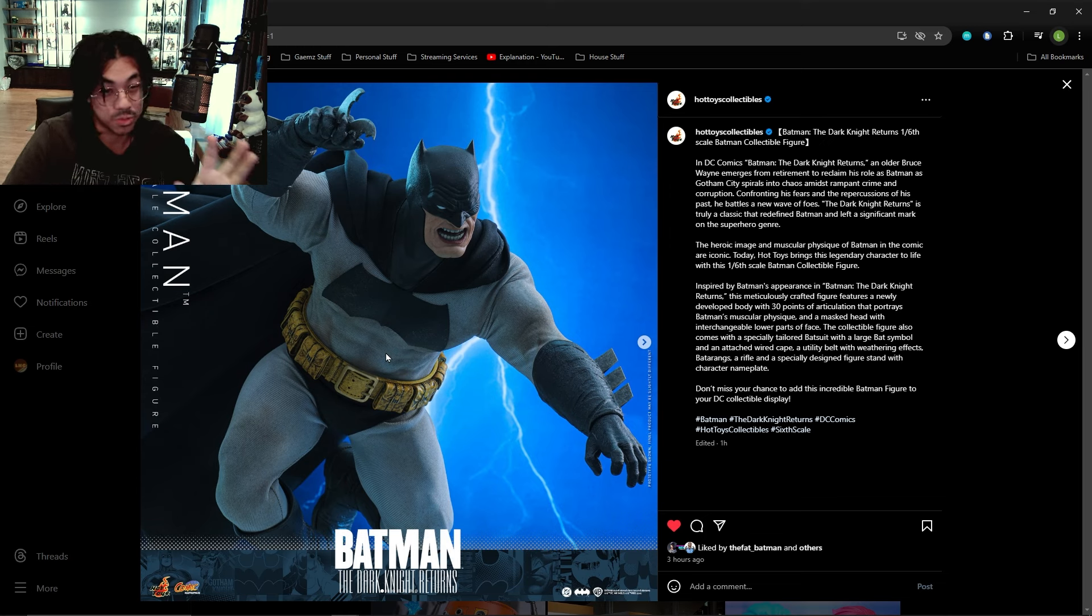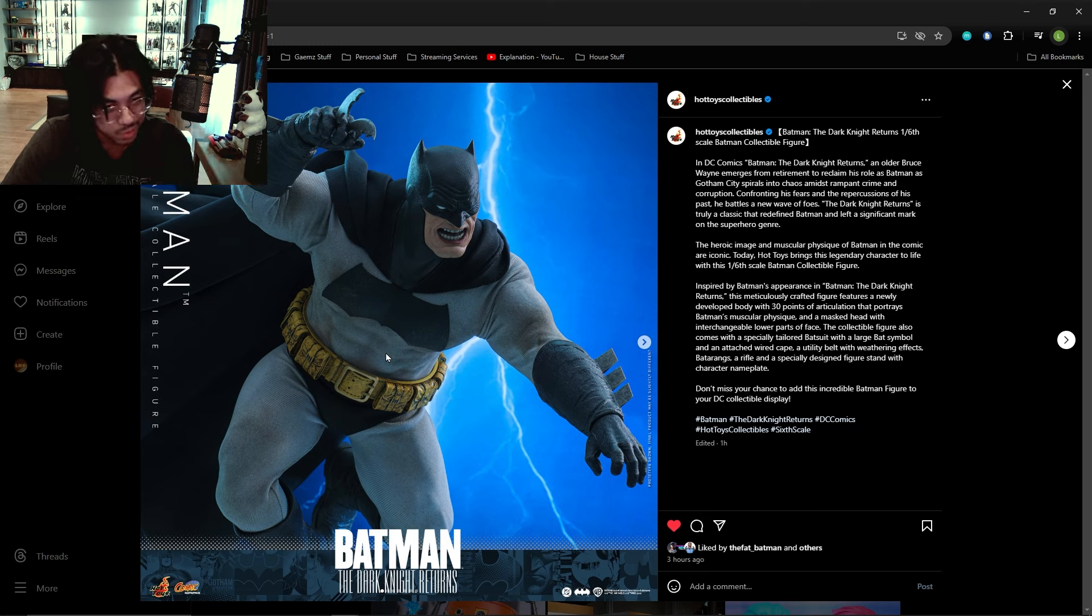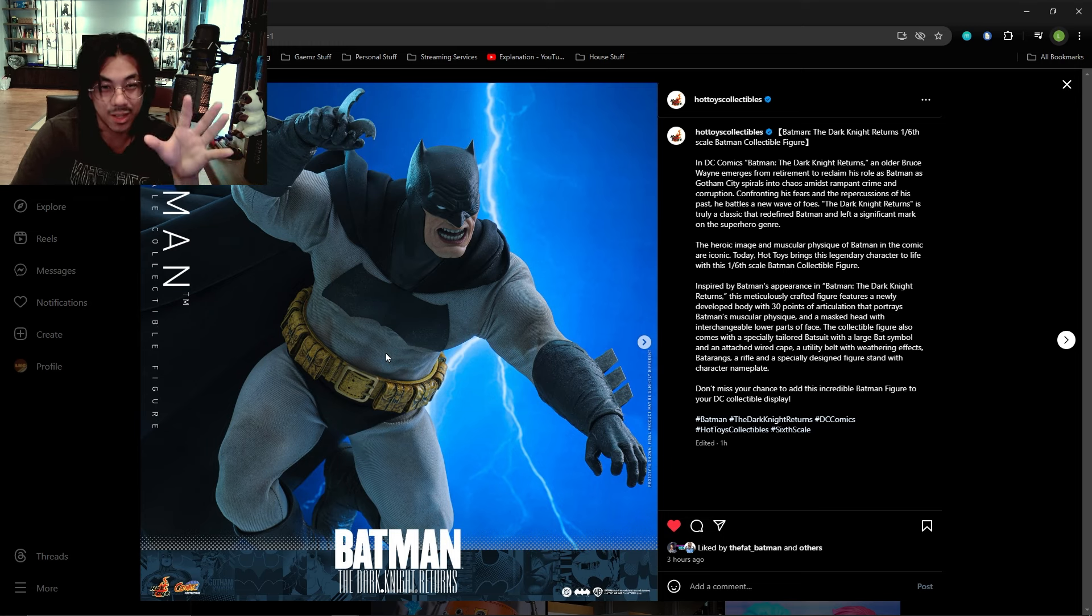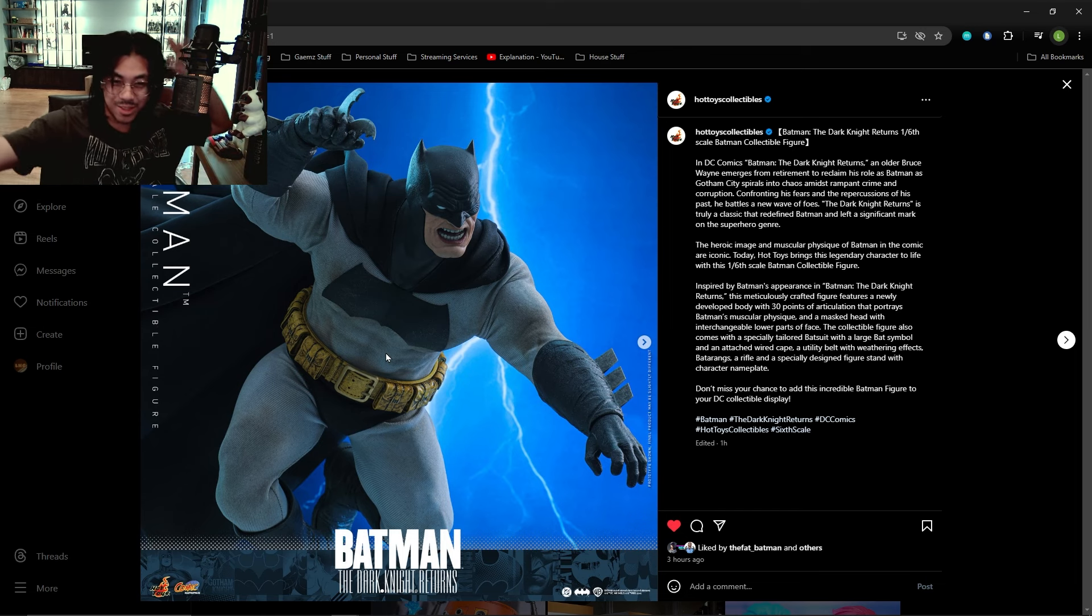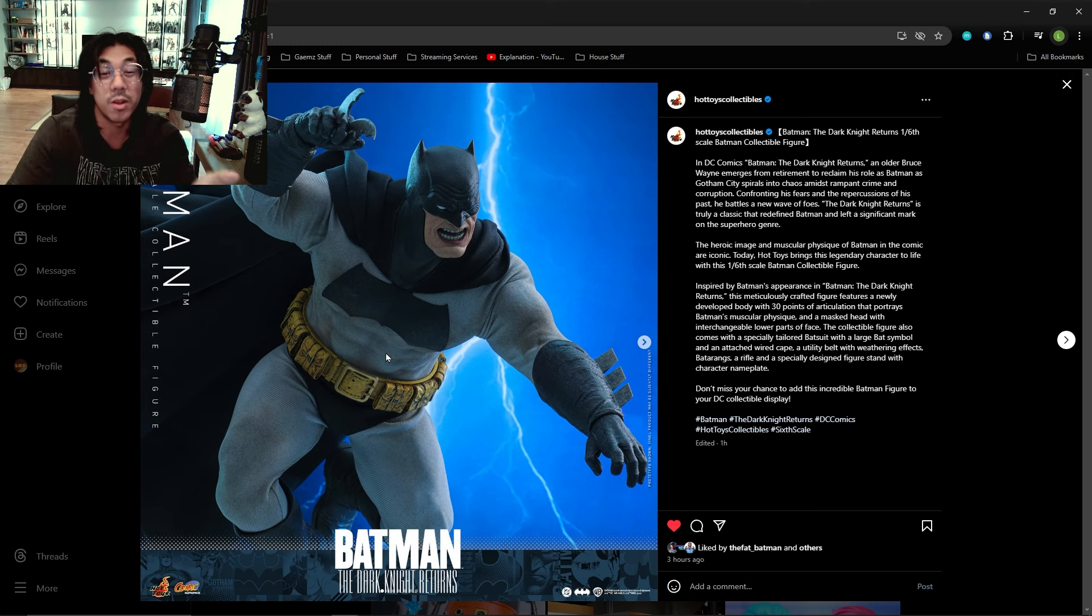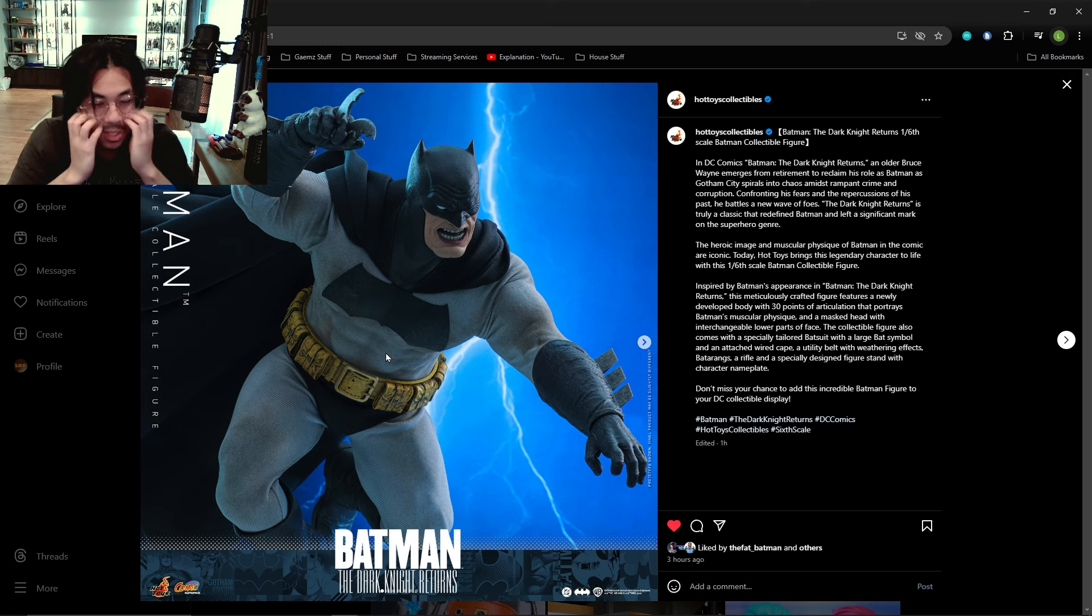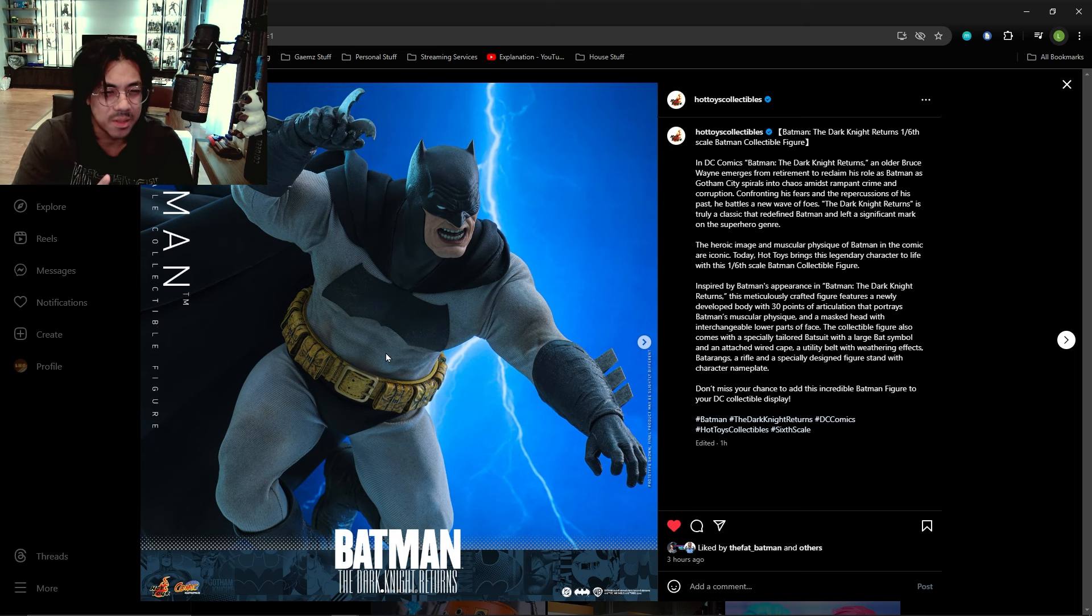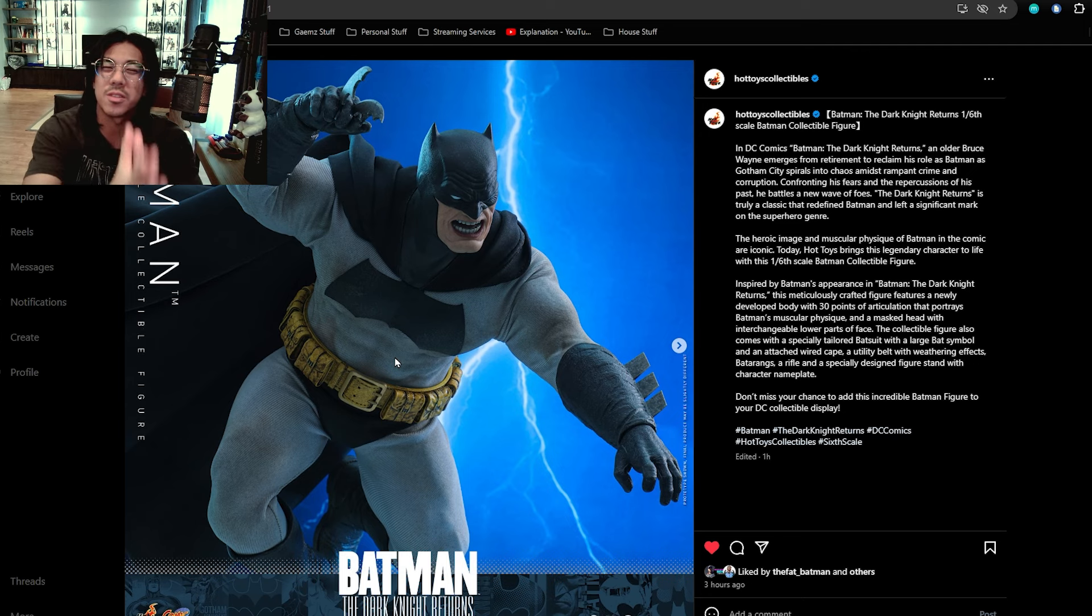This looks incredible. I love how the first picture is very similar to that iconic panel of him jumping with his arms like this and then the lightning in the background. It's not exactly the same but it's very reminiscent of it. Great start.